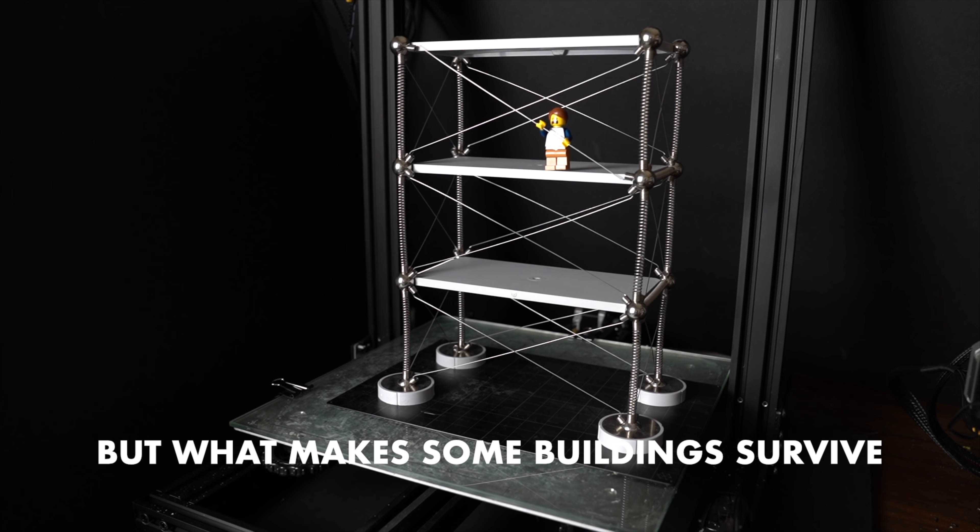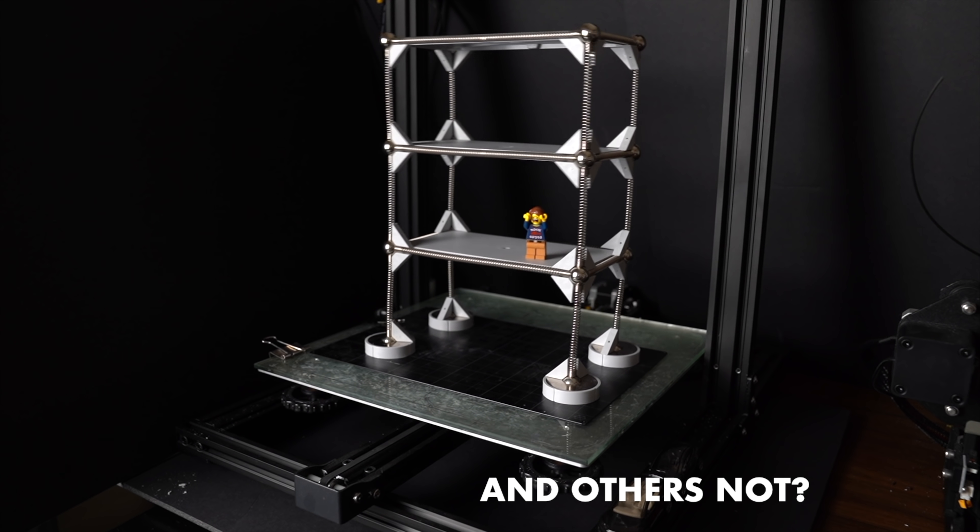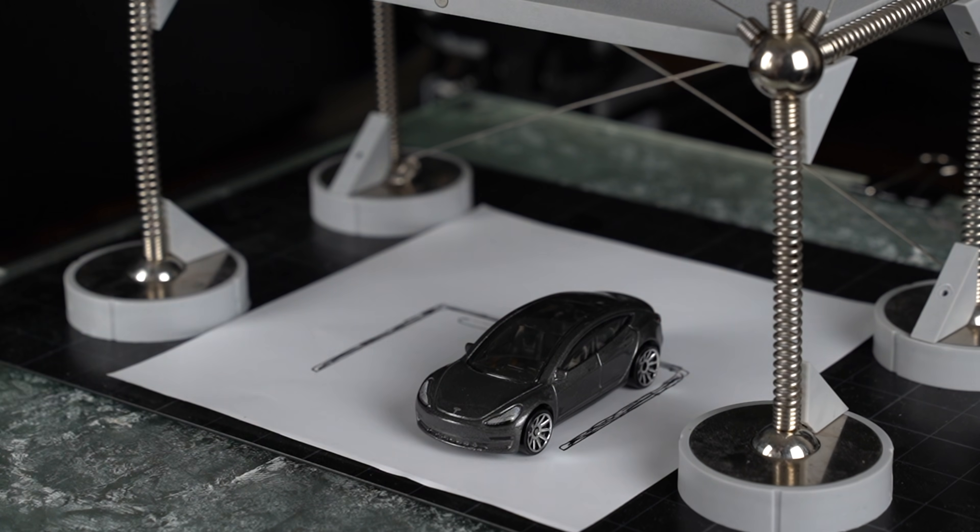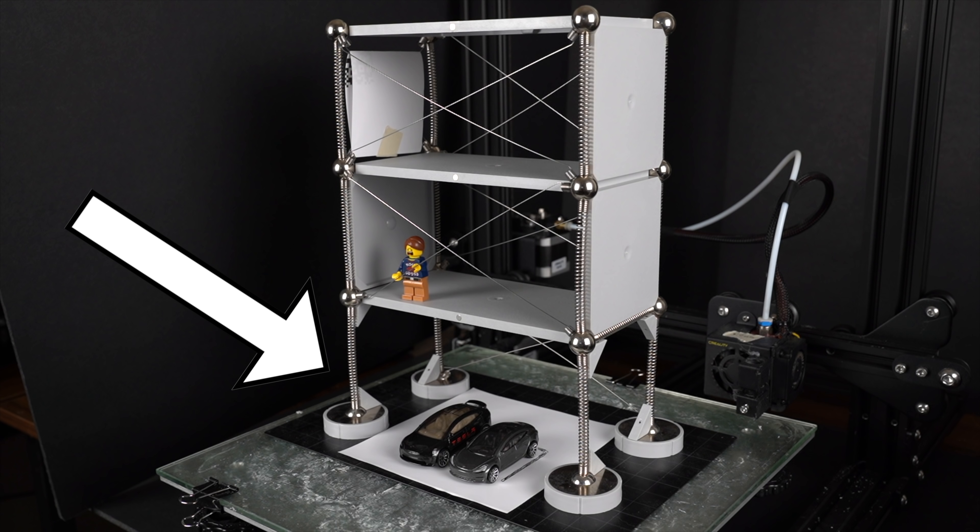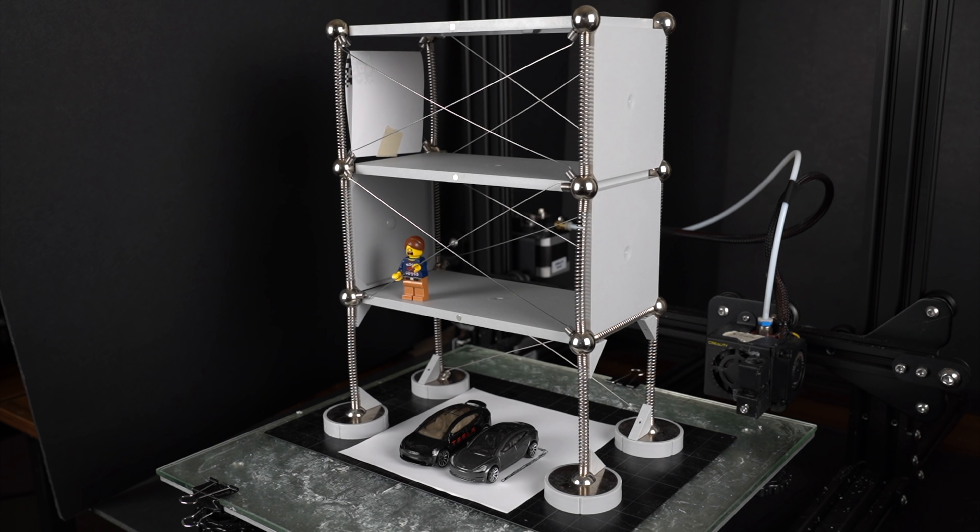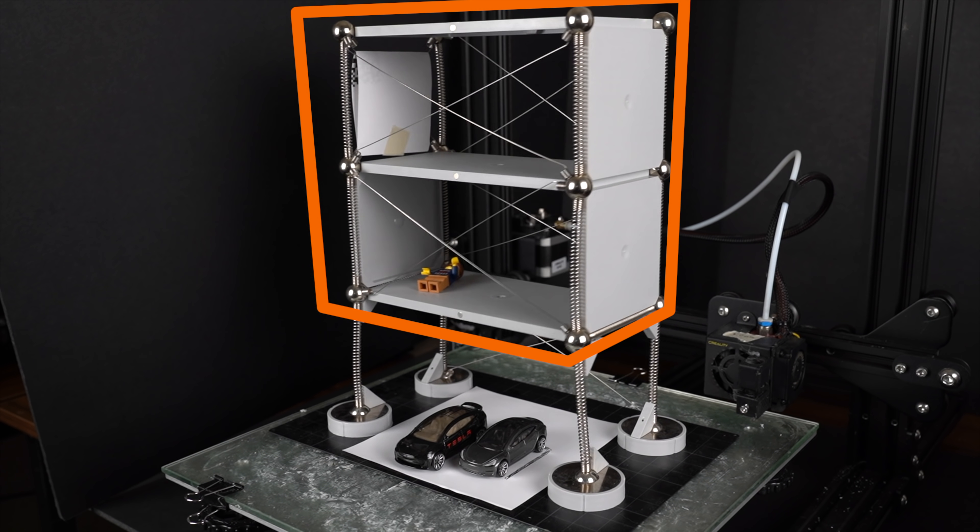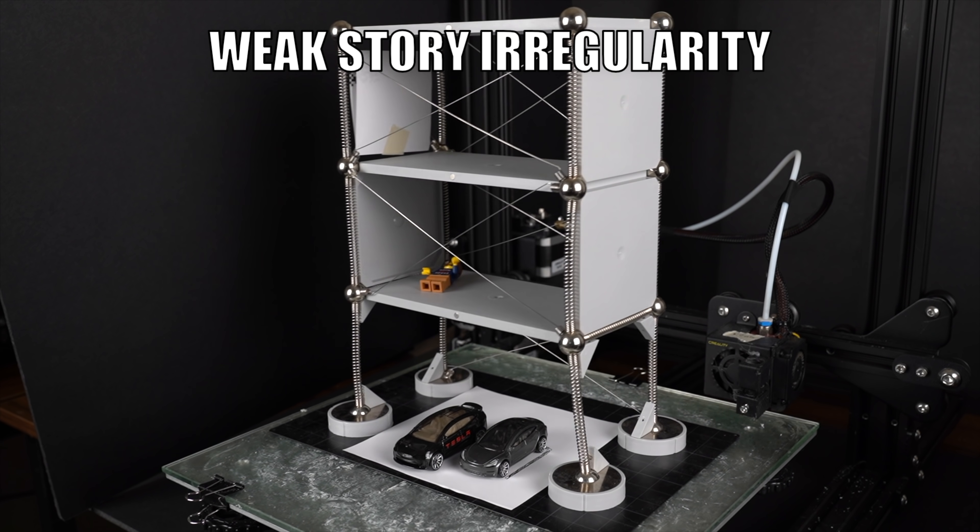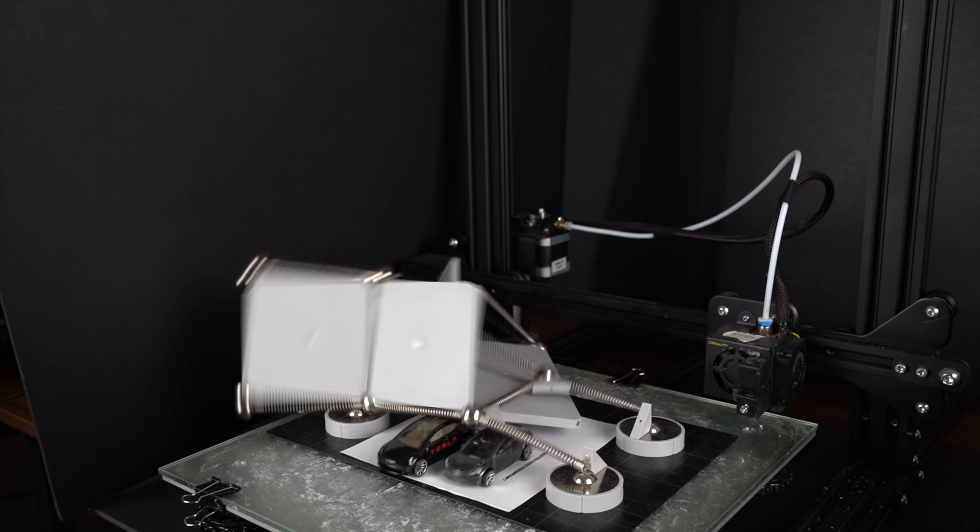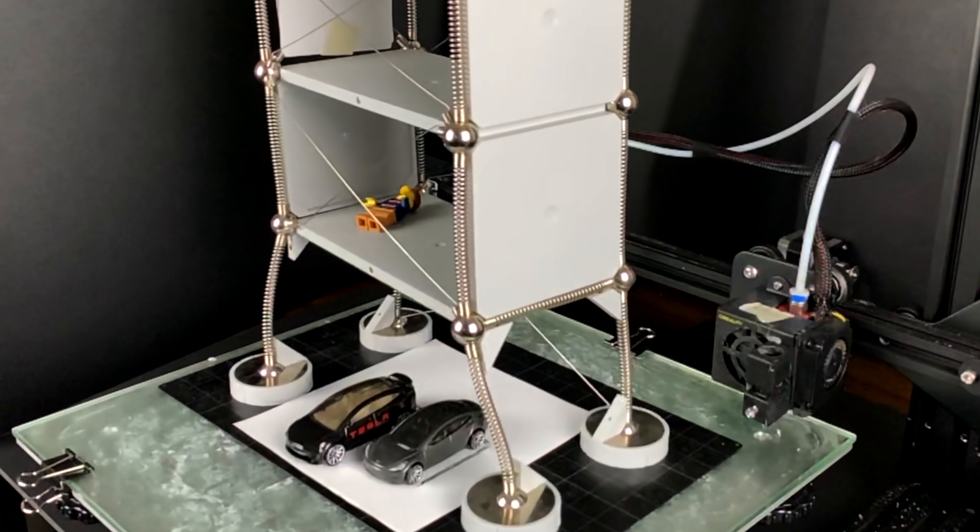But what makes some buildings survive an earthquake and others not? One of the more common building failures is apartment buildings with parking garages underneath the living areas. Notice how the top of the building is significantly more rigid than the ground floor. This is what's called a weak story irregularity. The top floors basically squish the first floor.